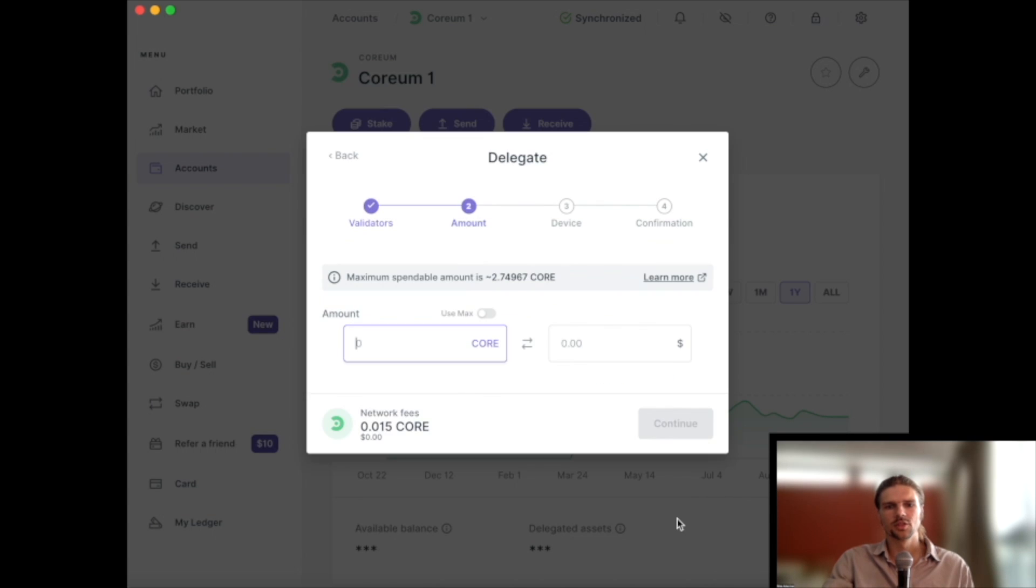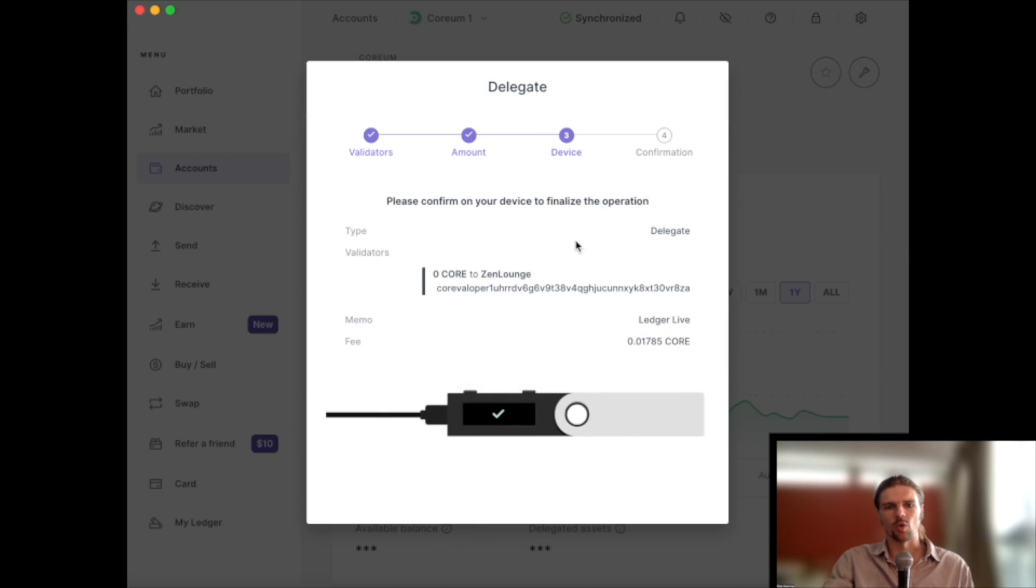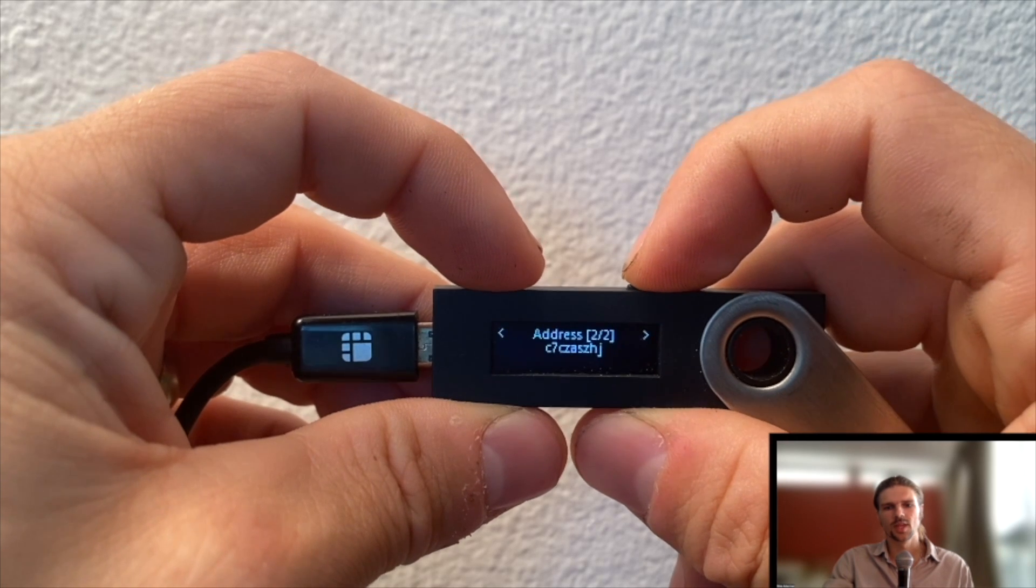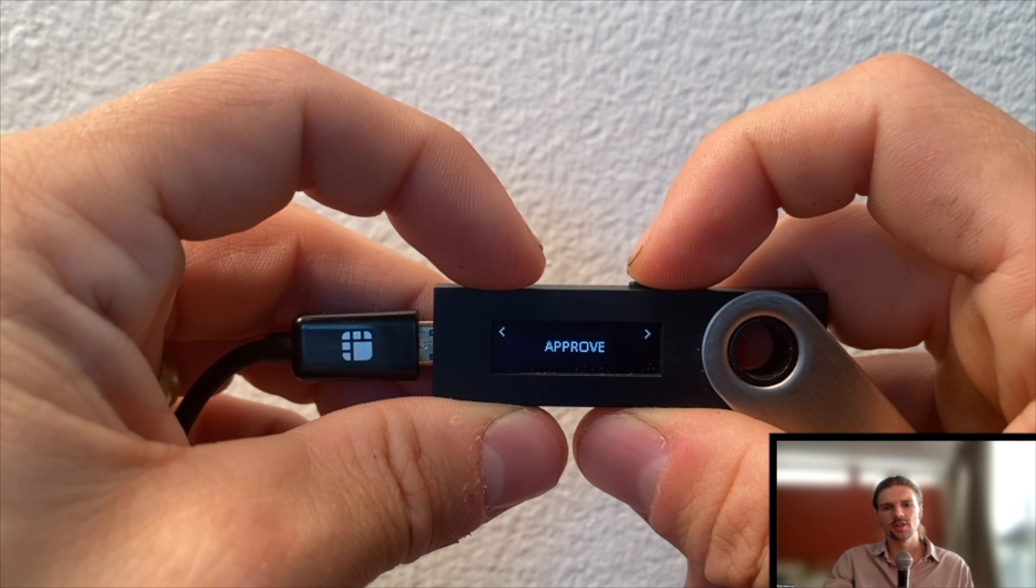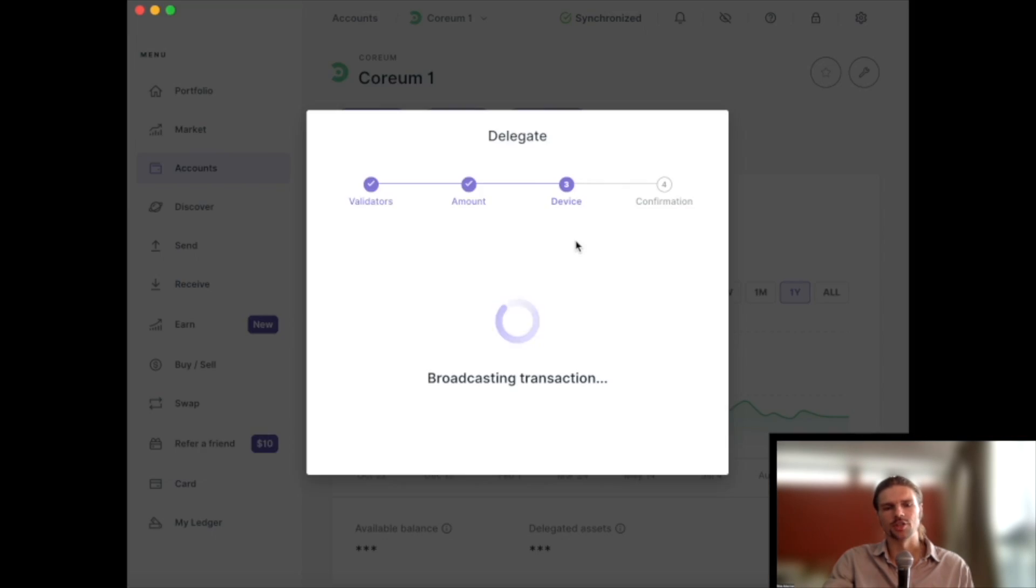Then, choose the amount of Corium you wish to stake. Note to always leave a small amount of Core available in your wallet for future transaction fees. And finally, confirm the transaction on your Ledger device.